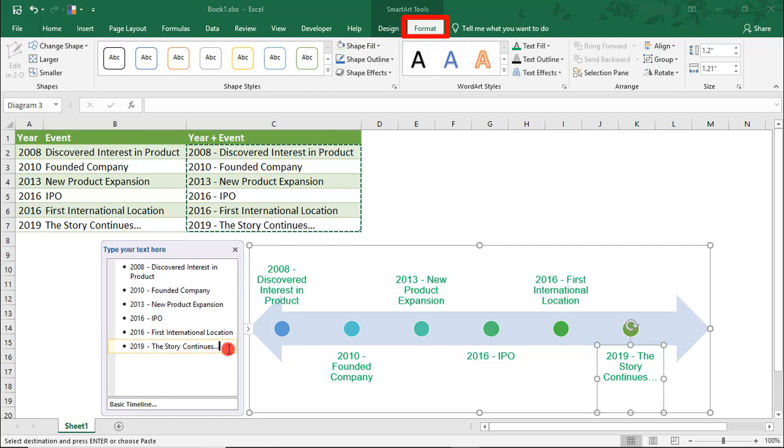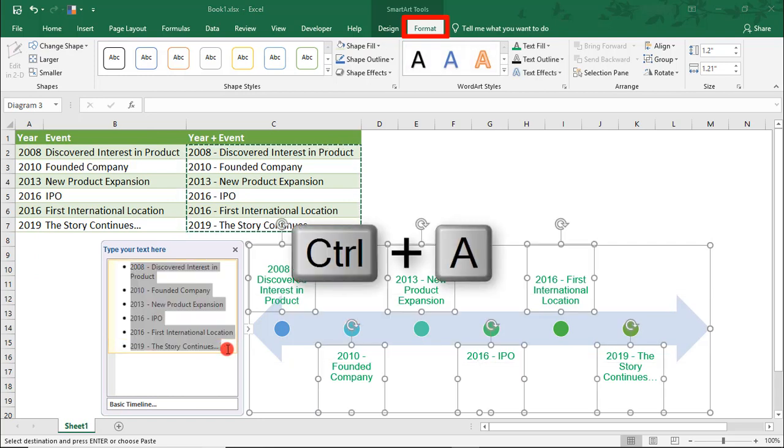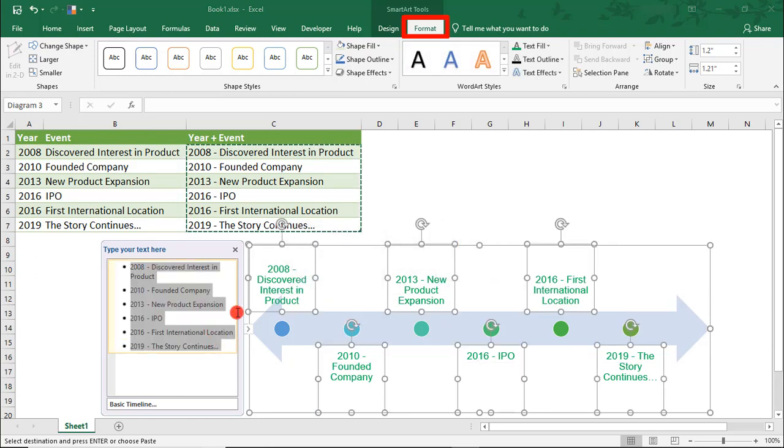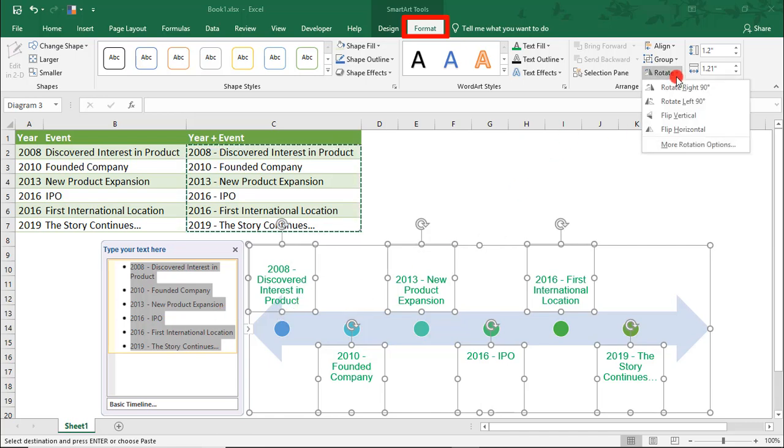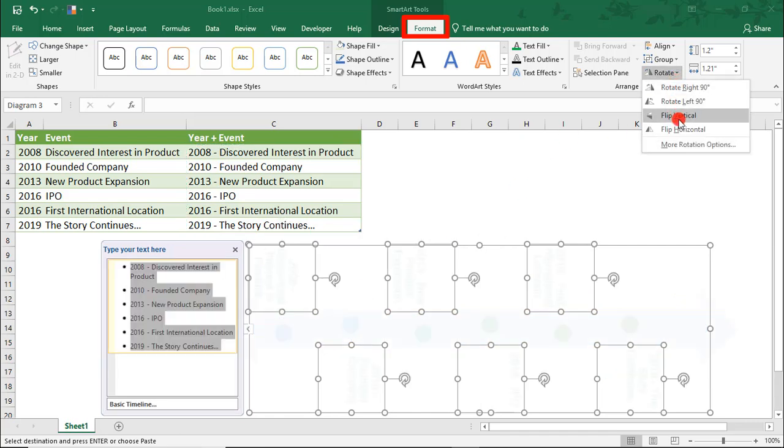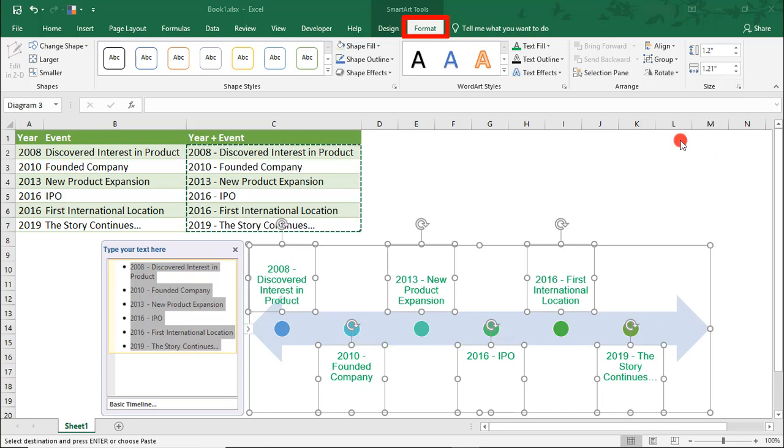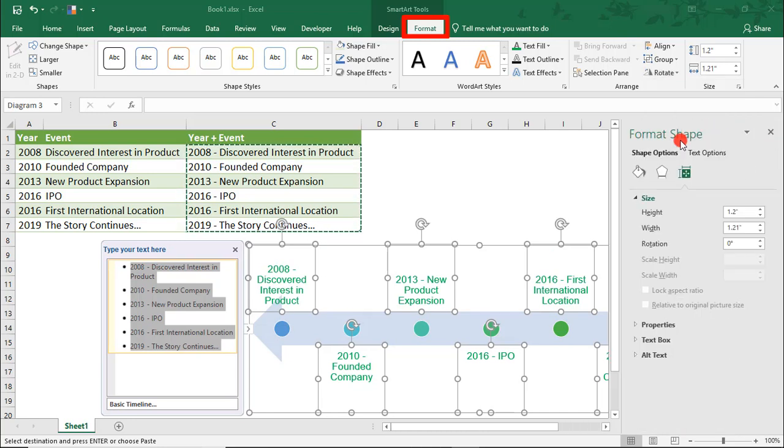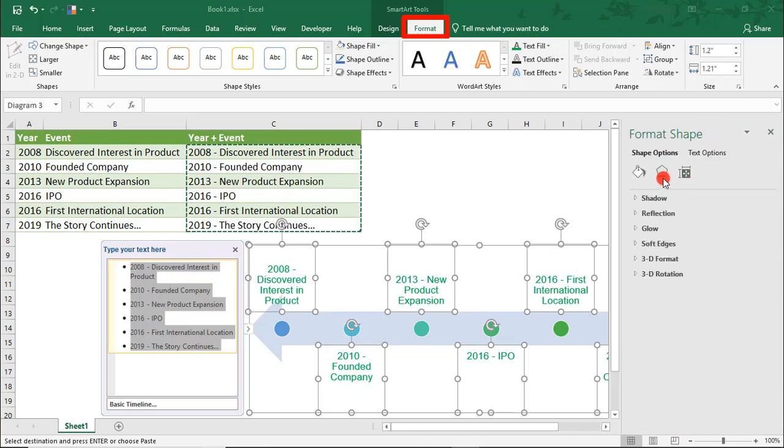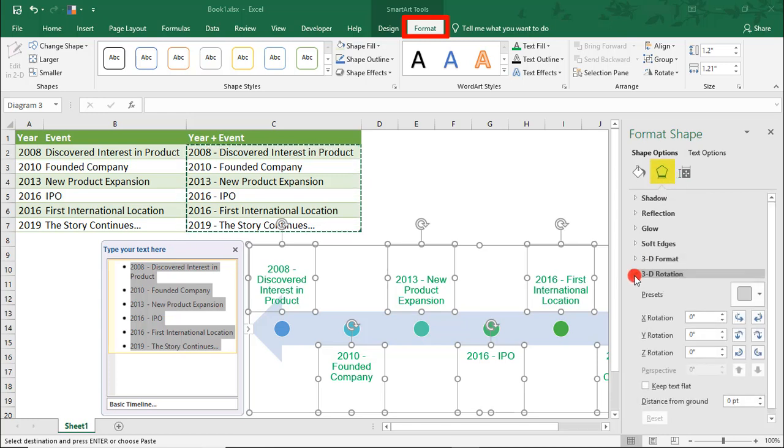And then, likewise, we can select all of the text, like we did before to add color to the text boxes, but this time we'll select Rotate. And we'll click More Rotation Options. And we'll come here to the middle on Effect and select 3D Rotation.